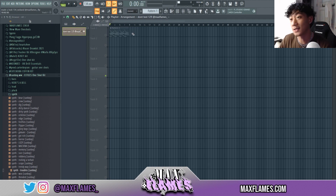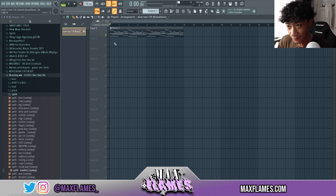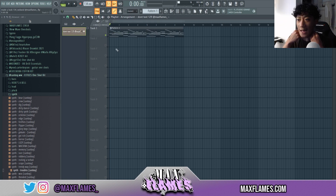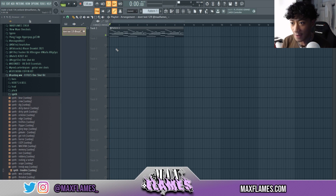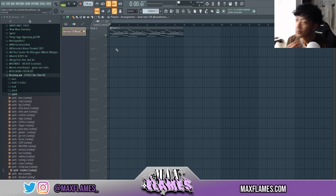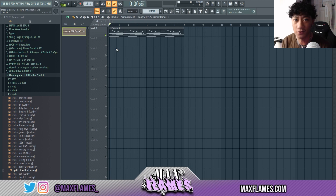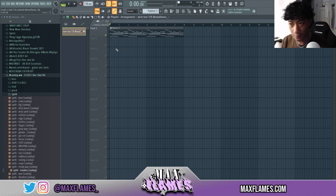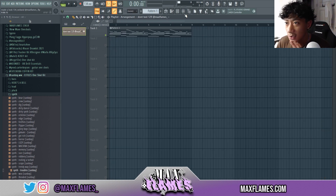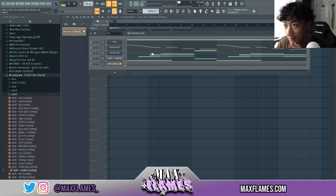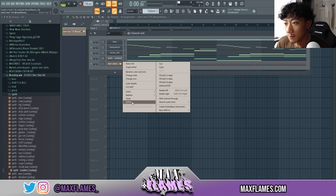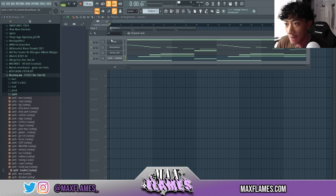Sending FLPs really only works if you have a more updated FL Studio — FL 20.9 is the most current one right now. If you have like 20.6 or you're still on FL 12 or something like that, this probably won't work, because FLPs made on 20.9 won't open on FL 12. So you have to have a more current version of FL.